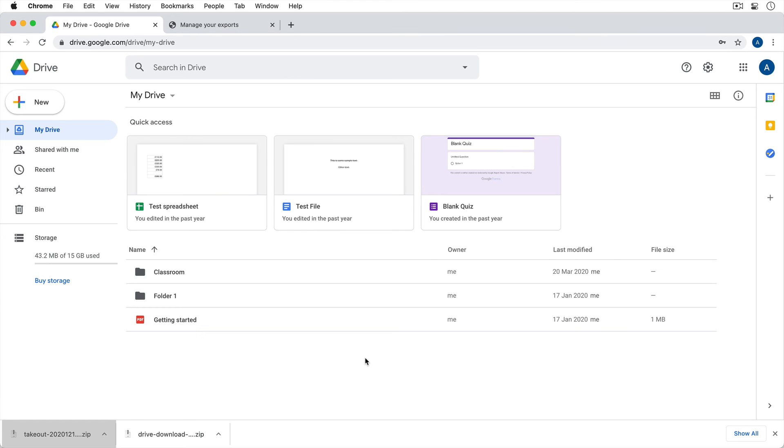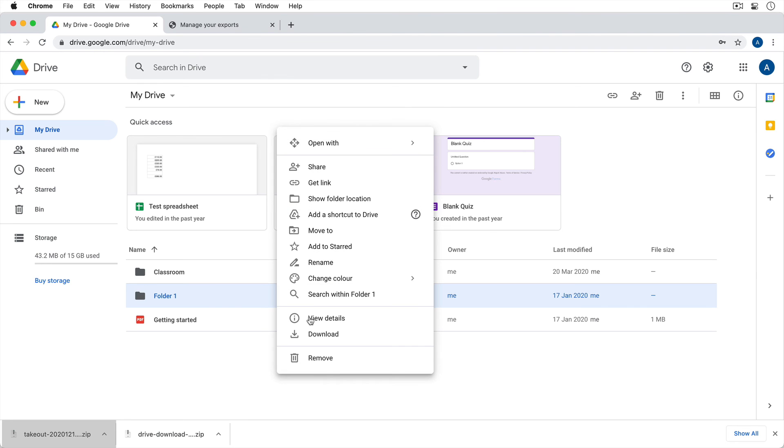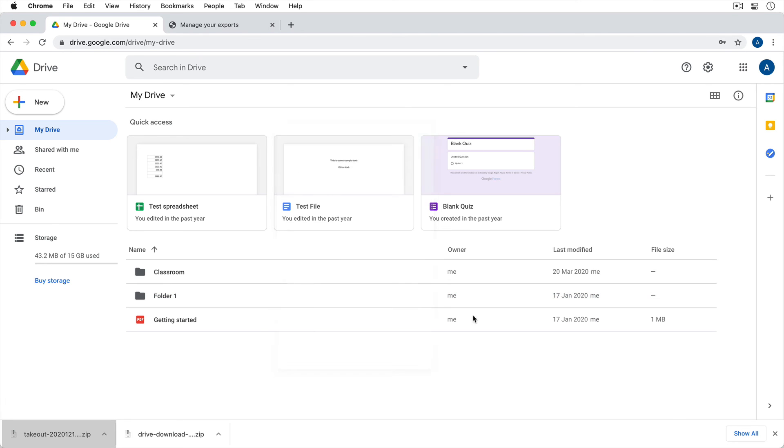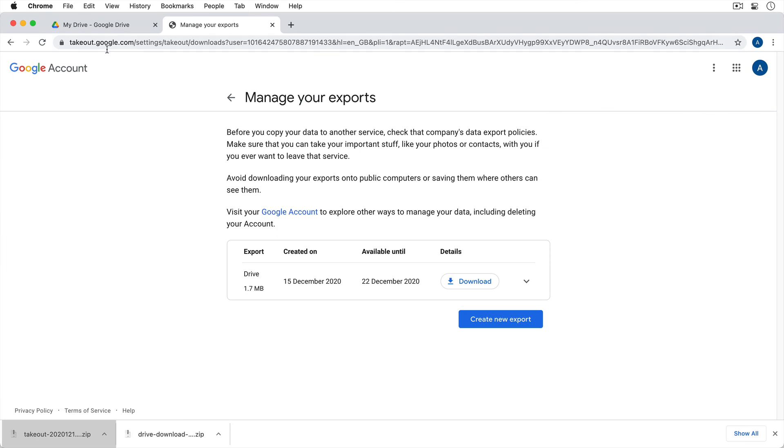So those are the two different options. You can either just select them, if you don't have that many, here in Drive, right click, and then click on Download. Or you can go to takeout.google.com or I got there by going to myaccount.google.com. I showed you the full way around just to kind of give you an idea of how it all works.